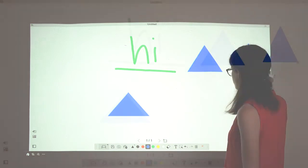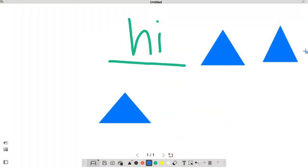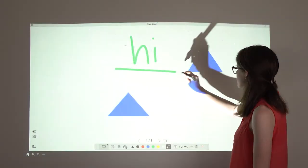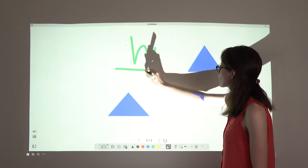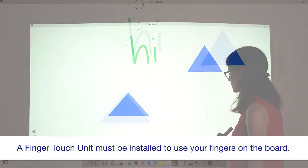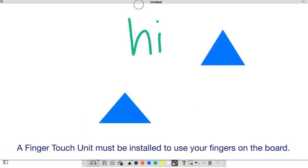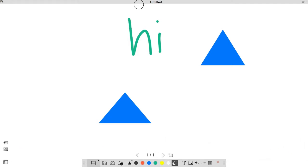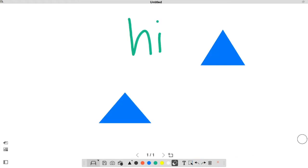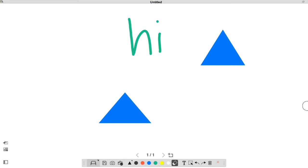To erase drawings, select this icon, then use the interactive pen or your finger as an eraser. Select this icon to clear the entire page. Select this icon to undo the last action. Select this icon to redo.